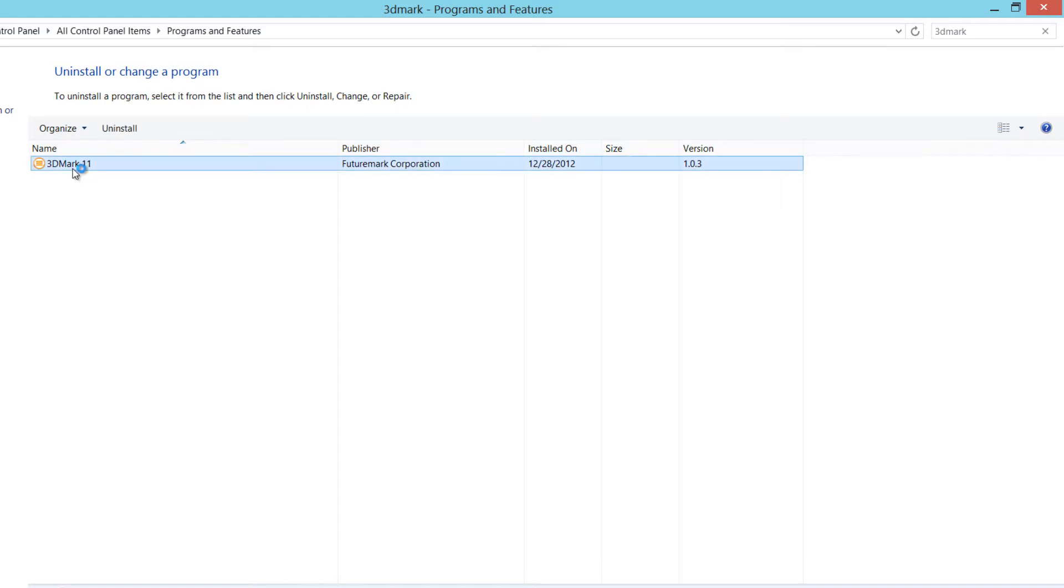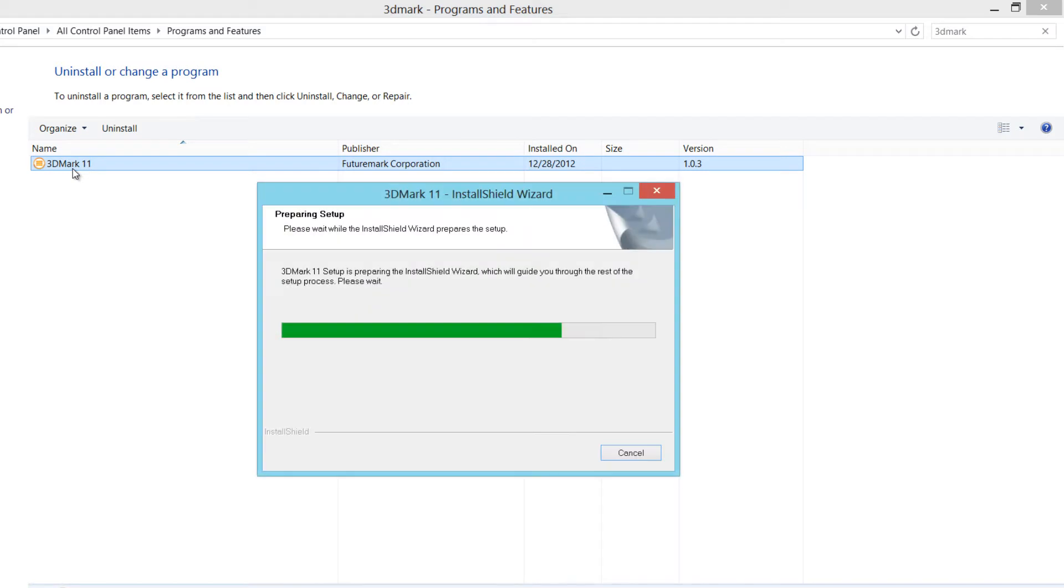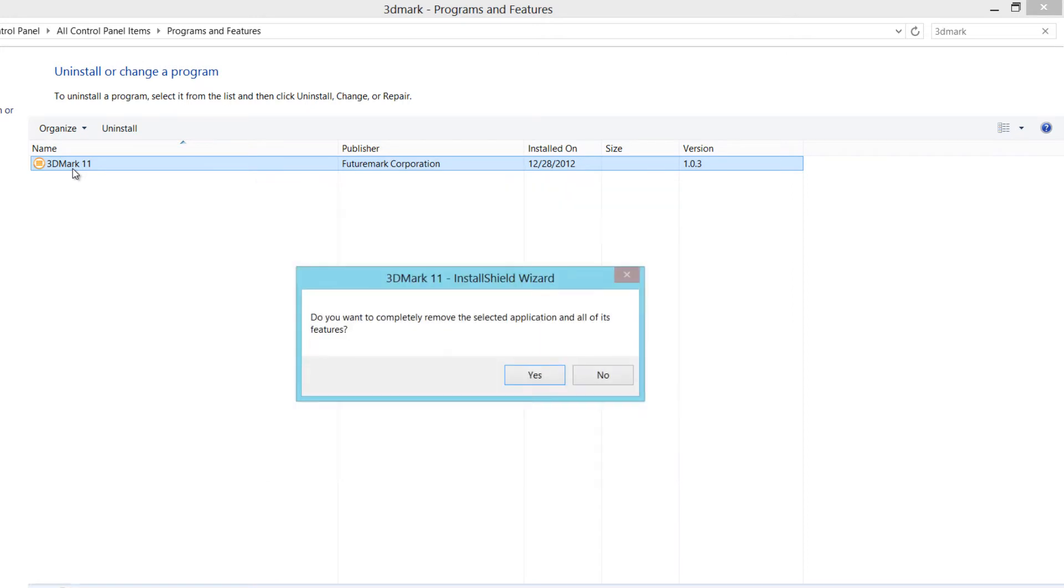Or you could just double left-click on it, and it would bring up the uninstall interface or dialog. When I double left-click on that, it's going to start taking me through the uninstall process. And it says, do you want to completely remove the selected application and all of its features?